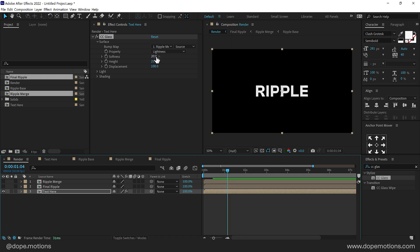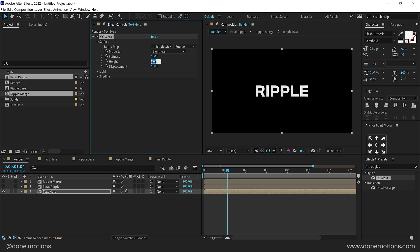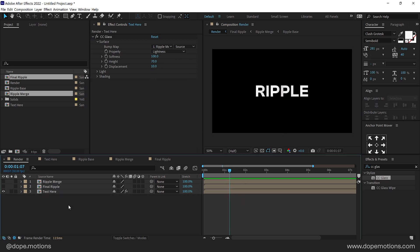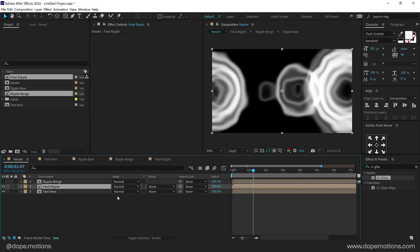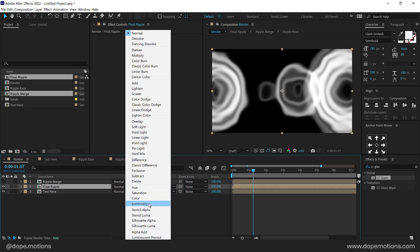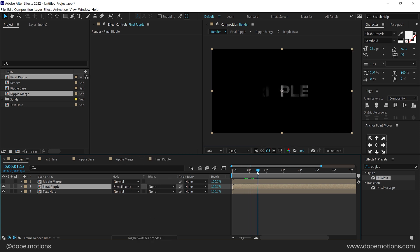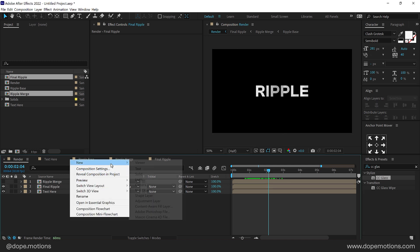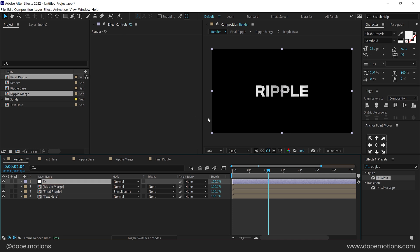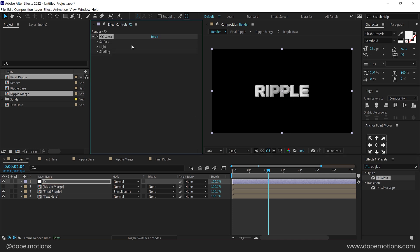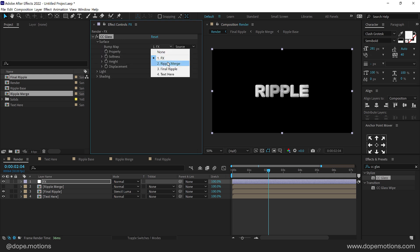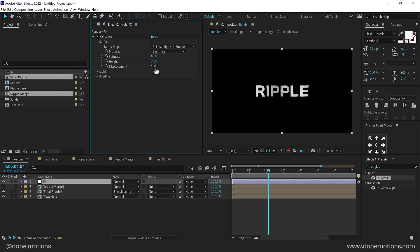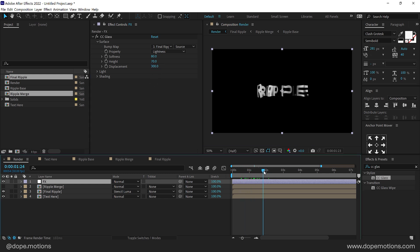In the CC Glass effect under the bump map, select Ripple Merge — it's going to add a nice layer of ripple. It looks very, very nice. Let's increase the softness to 100 and the height to 70, and bring down the displacement to around 10 or 8 to keep it very subtle. Now turn on the Final Ripple effect, go into blending modes and set it to Stencil Luma for a really nice ripple reveal. Then right click and create a new adjustment layer. Search for CC Glass again, apply it, and in the surface set the bump map to Final Ripple. Increase the softness to 80, height to 70, and increase the displacement to around 300 for a strong displacement effect.